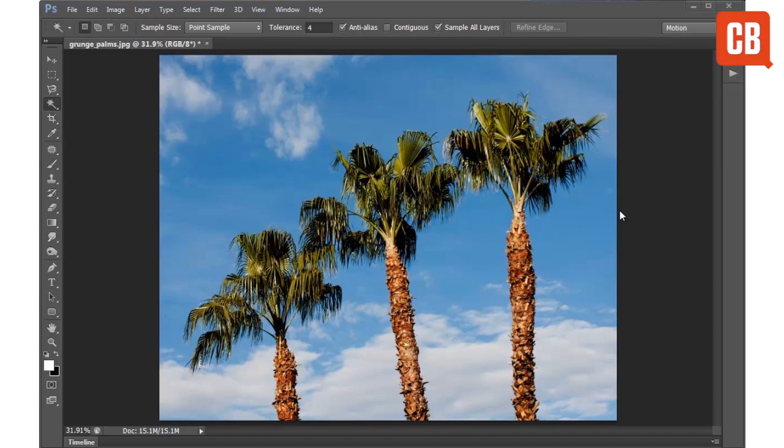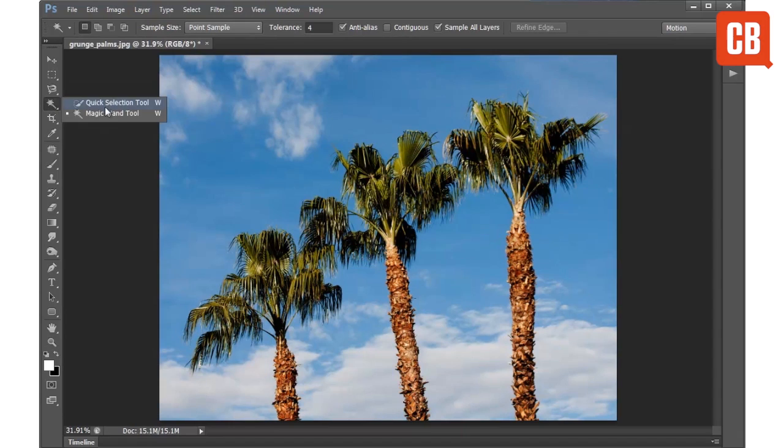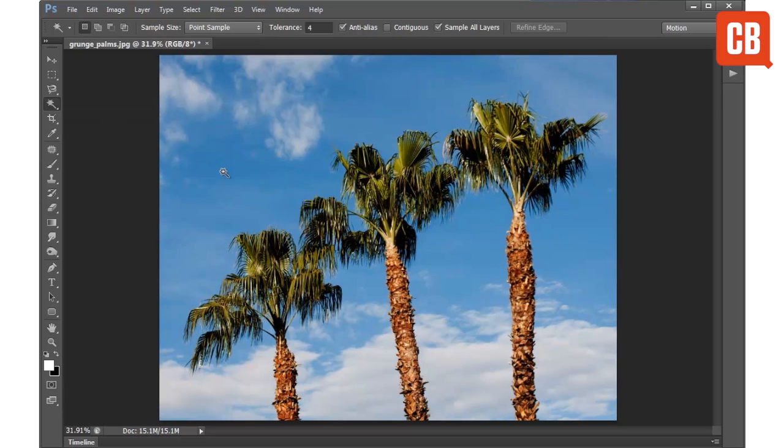The Magic Wand tool is a selection tool and you'll find it in the tools panel over here alongside the quick selection tool. It works by seeking out and snapping onto similarly toned pixels within an image.